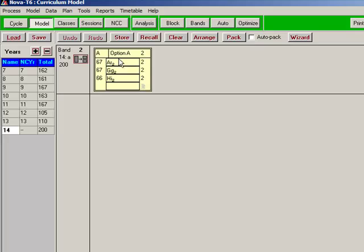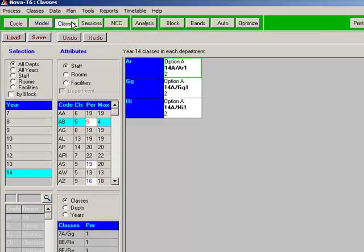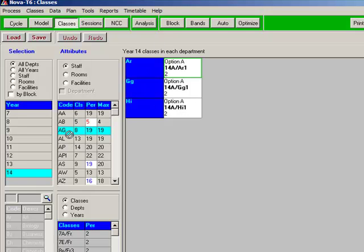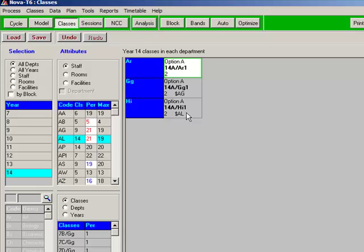Moving on to the Classes screen, I'm just going to staff this block. I'll start with Geography. It has to be delivered in its entirety, the double by AG. History by AL.